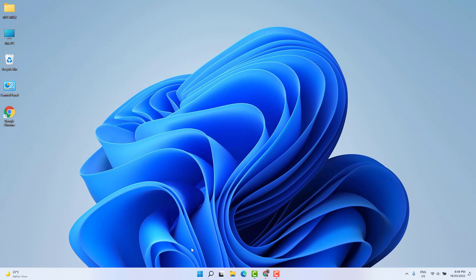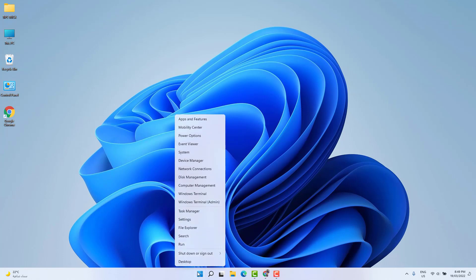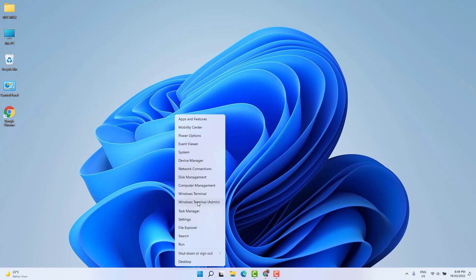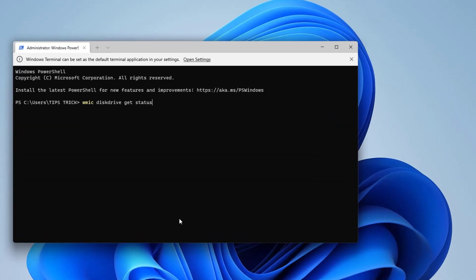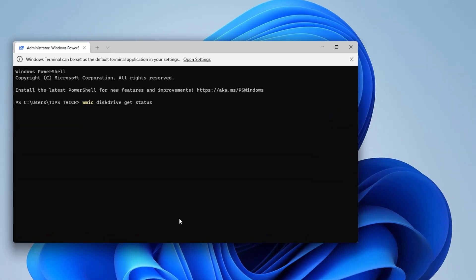For that you need to right-click on your Windows 11 start bar, and then you're going to find something that says 'Windows Terminal Admin'. Just simply open it and then you need to type a command. This command you will get in my video description. Just simply copy and paste it and then press Enter.